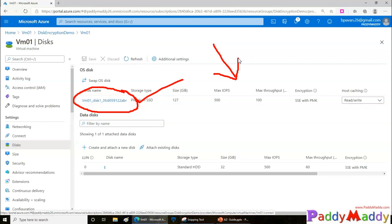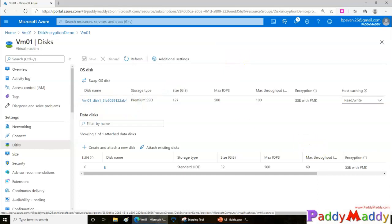What we can do is enable BitLocker to encrypt the entire disk for Windows machines. For Linux machines you can use dm-crypt, which is a Linux-based encryption tool. These are the kinds of encryption we're going to use.